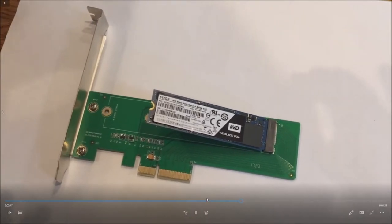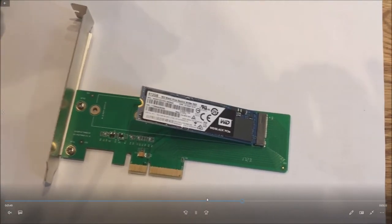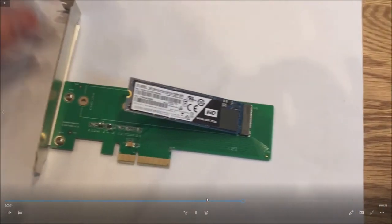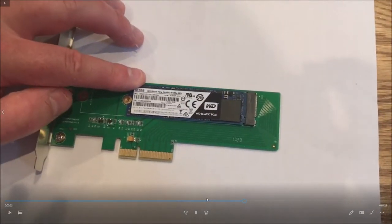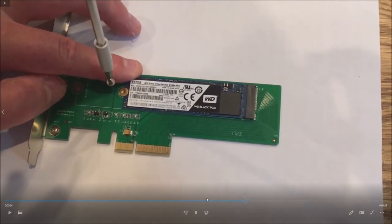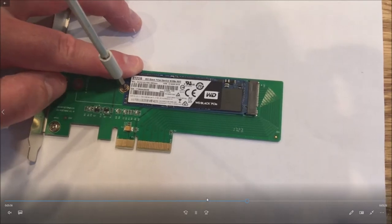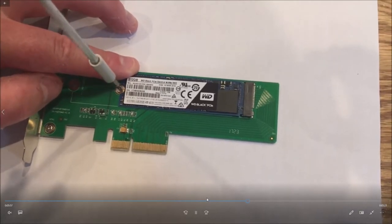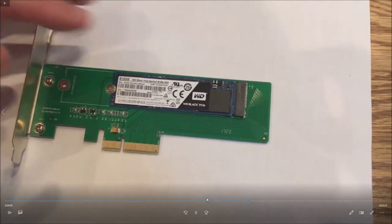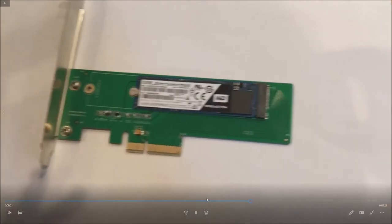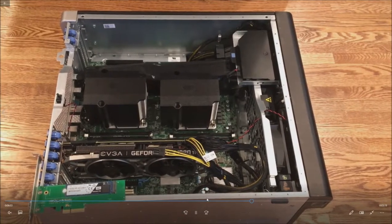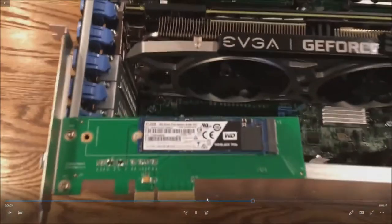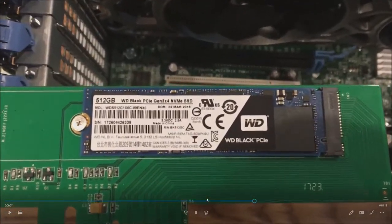Now this little screw that we're going to install doesn't come with all NVMe drives. So if it should come with your adapter but if it doesn't there's a little trick. If you have an extra two and a half inch conventional SATA drive laying around you can steal one right off those. So let's install this.